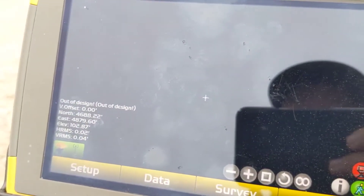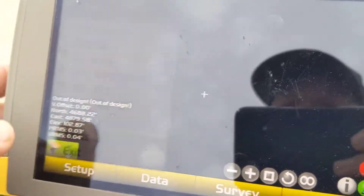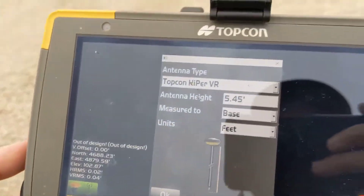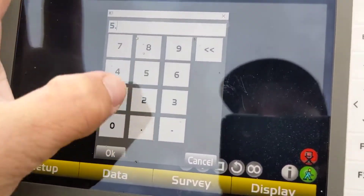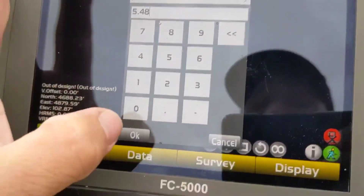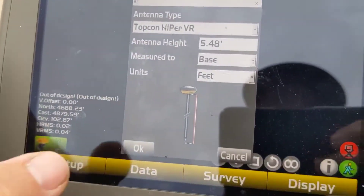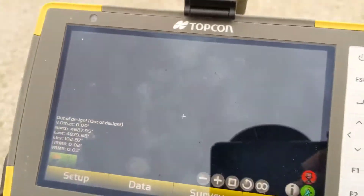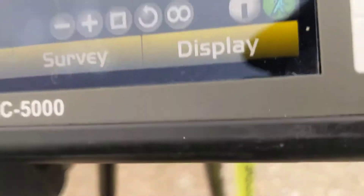Once I hit start, it's going to take a shot and then start logging. It took a shot where I'm sitting. A lot of times when I'm doing this I'll bump my antenna height up a couple hundredths because I'm just going to hover the tip above the ground. You can see it took a shot there.